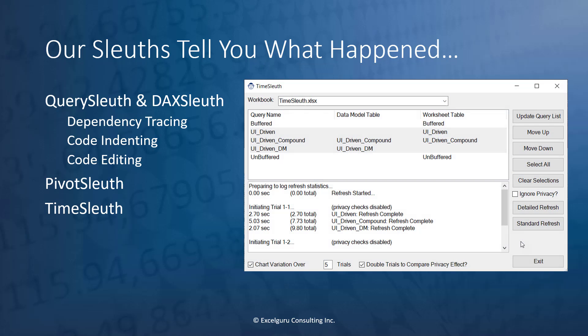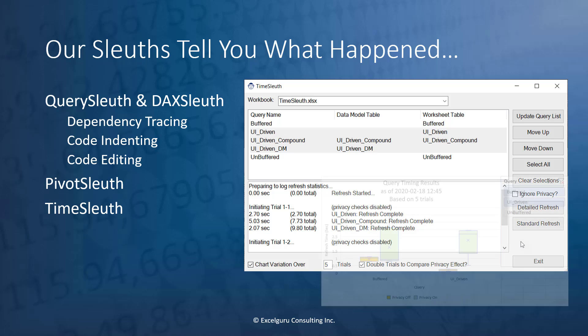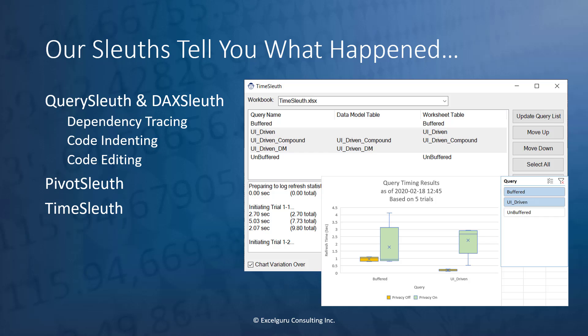Our Time sleuth allows timing of your different Excel queries that load to worksheets or data models. And indeed, you can even run multiple checks and compare them in a handy chart that we build for you to compare things like privacy effects or compare two different queries to see which one actually performs better.